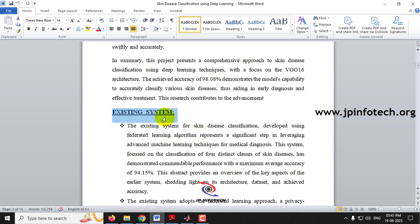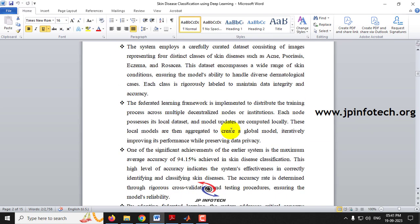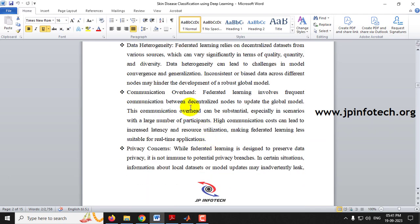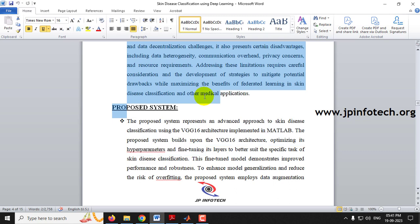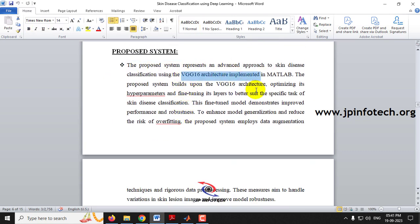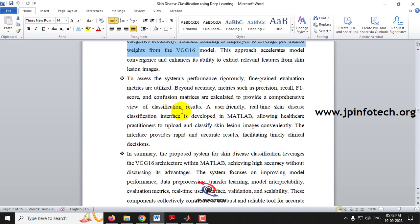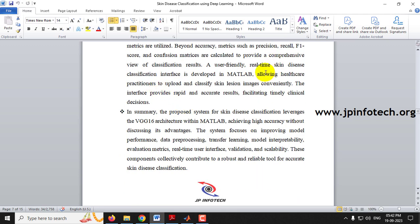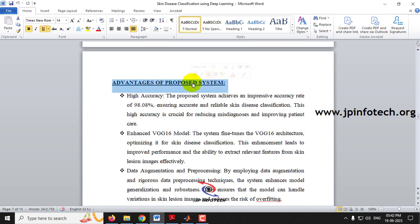In the existing system, taking the base paper as reference, we mention the federated learning methodology — those details are in the existing system section along with its disadvantages. In the proposed system, we develop using VGG16 architecture in MATLAB. The pipeline includes pre-processing, training, and classification, along with the advantages of the proposed system.